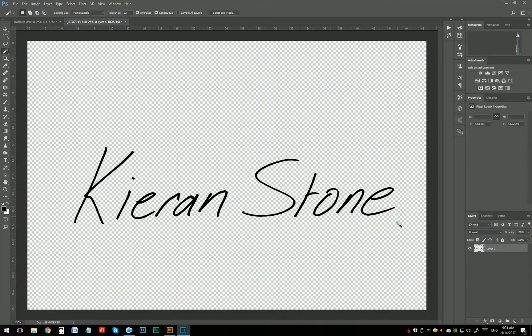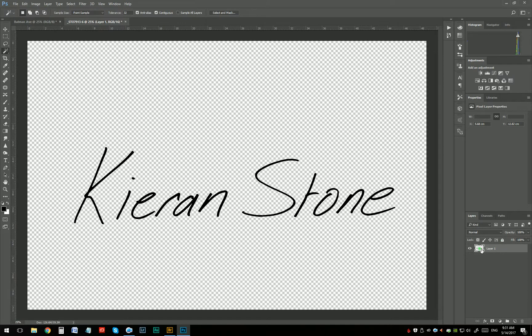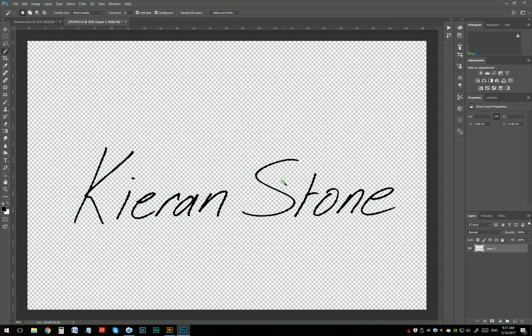So now I've got my handwriting on a transparent background and I kind of feel like the writing's maybe a little too thin. Why not make it a little bit thicker? So I'm just going to hold Control or Command and click on that layer. That'll bring the selection back up.